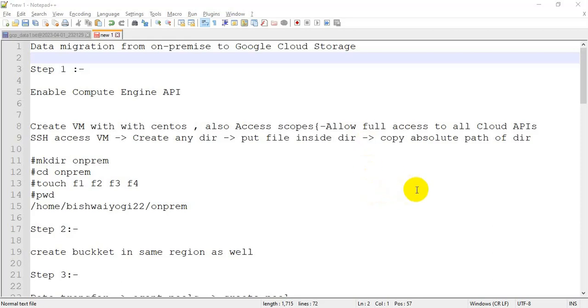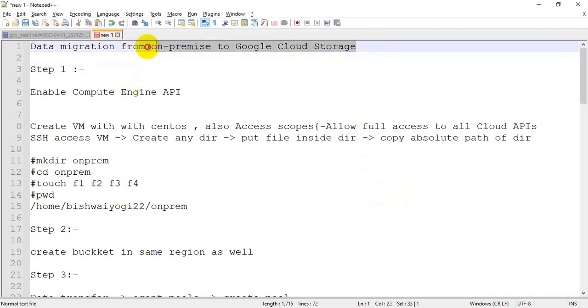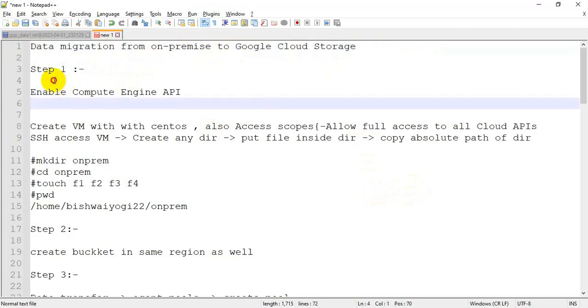Hi friends, so today we have a special use case on how to migrate data from on-premise to Google Cloud Storage. In this case, we have to simulate a data center.